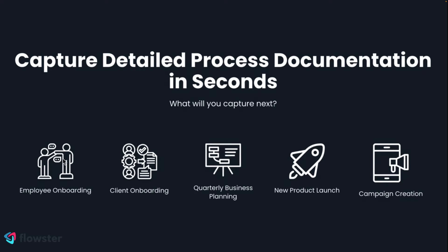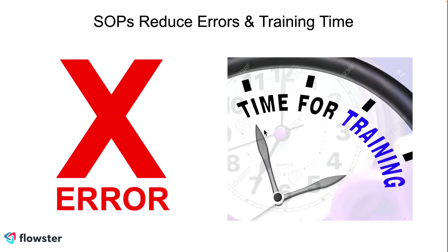Companies frequently use our software and the Capture extension to create onboarding processes for employees or clients, business plans, new product launches, campaign creations, pretty much anything that you can think of.